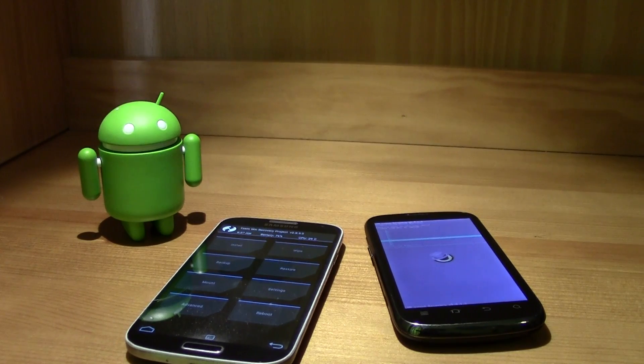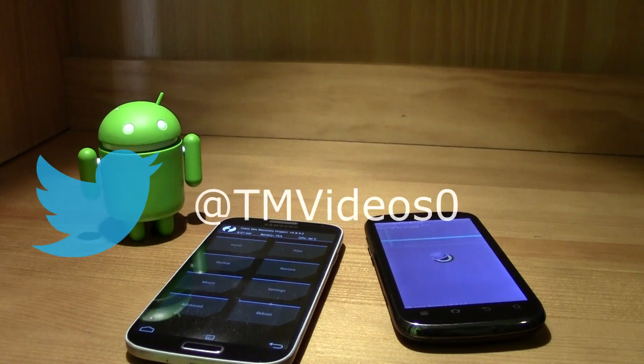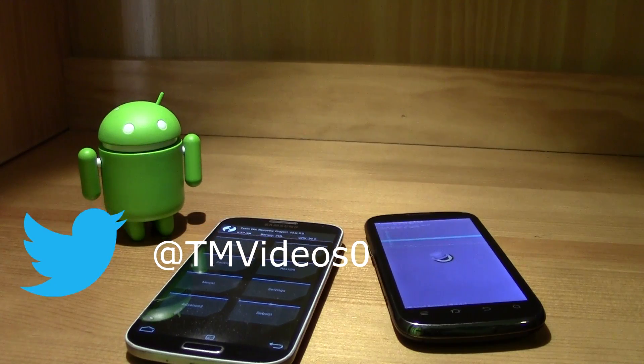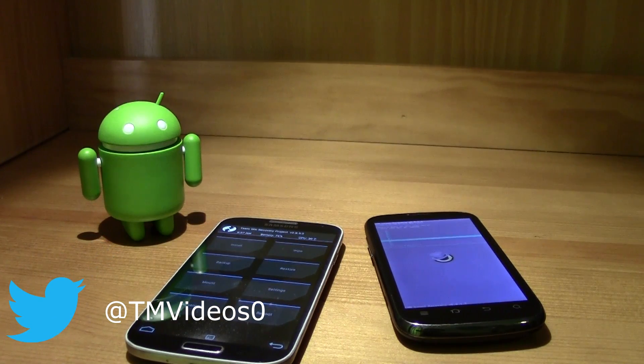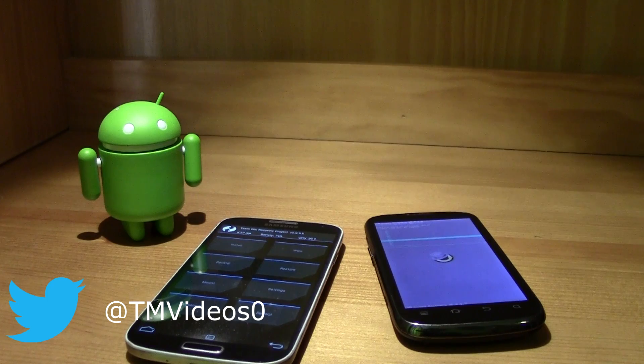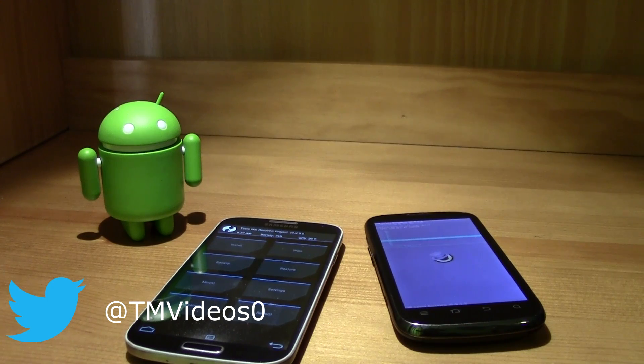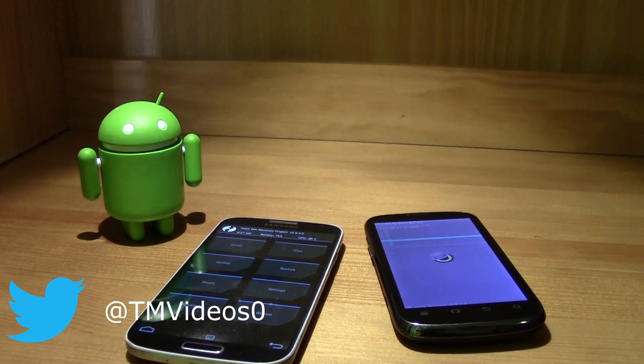It obviously worked because every Android phone is just like this. It's no secret and it's simple. That's why Android is simple. So that's it guys, thanks for watching. I hope you liked it, leave a thumbs up.